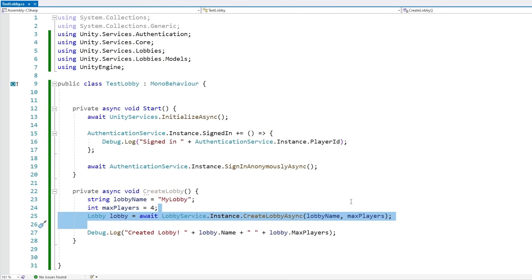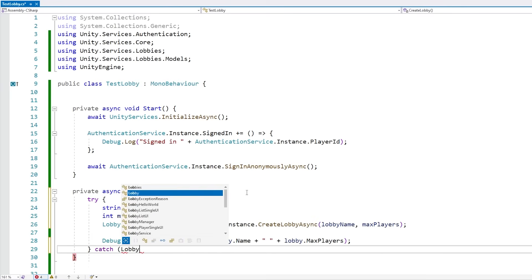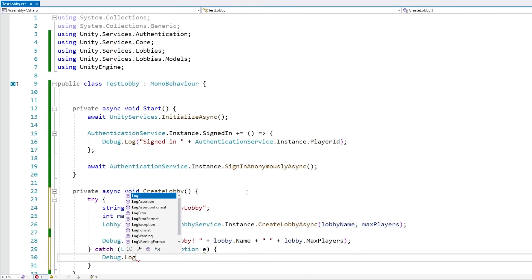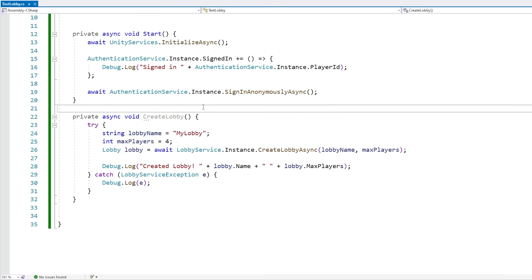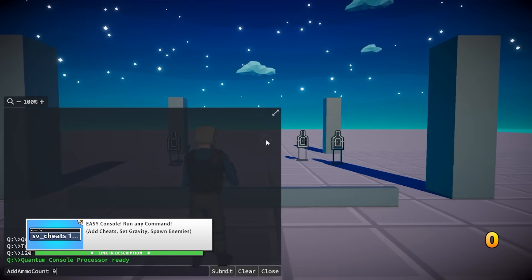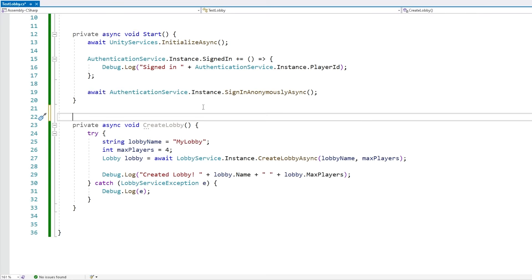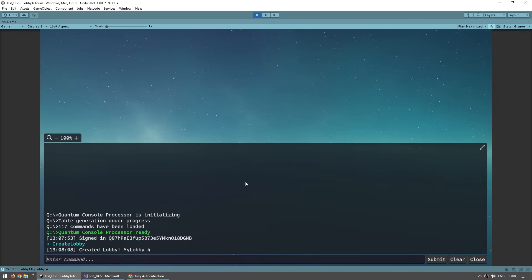For testing, I'm going to be using the Quantum Console asset, which lets you easily add a console, read logs, and trigger functions. This is not required — you can call this lobby function from anywhere. I'm just going to add the Command attribute to make it work with that asset. Let's test. Right away we can see authentication is working — we're signed in and have a generated player ID. Now let's call the CreateLobby function and there you go, created a lobby named myLobby with four players.